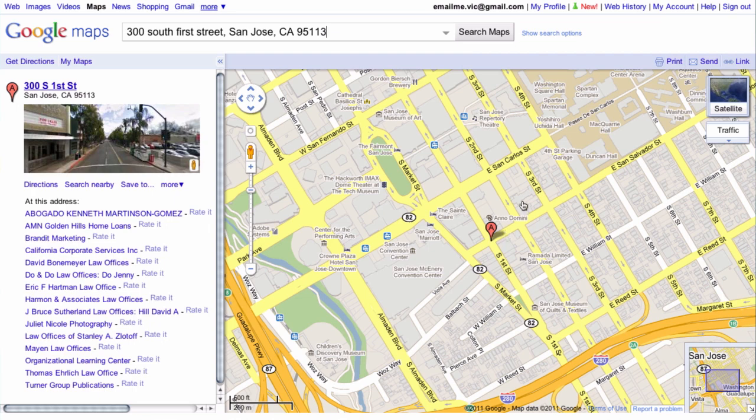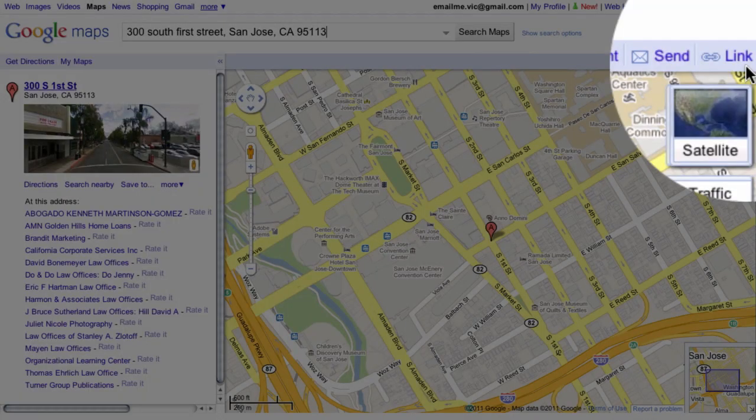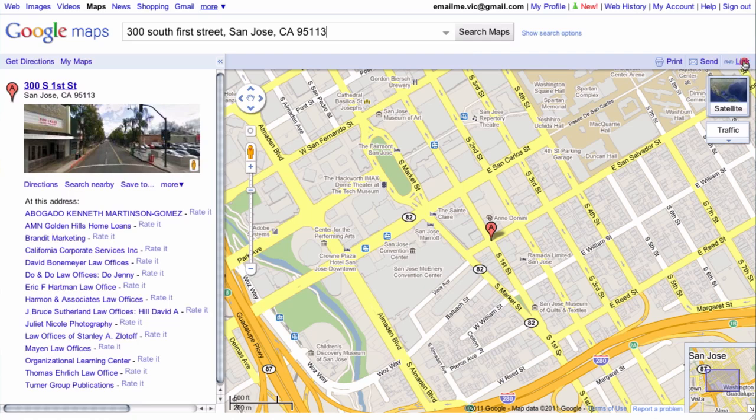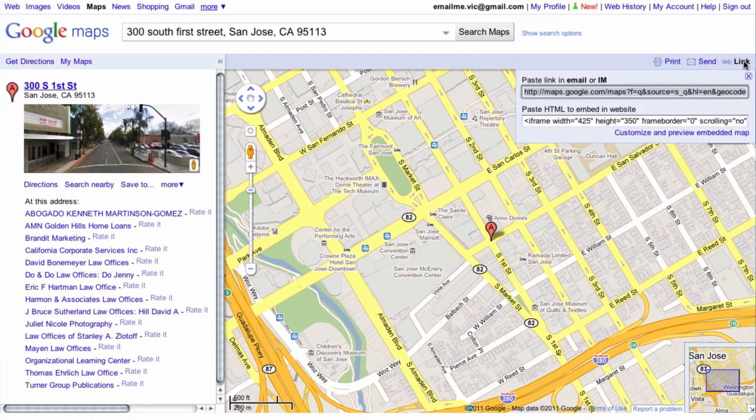To actually get the embed code for this, all we need to do is click on this link button here at the top right hand corner of the map itself. And clicking on that reveals two little bits of code for us.